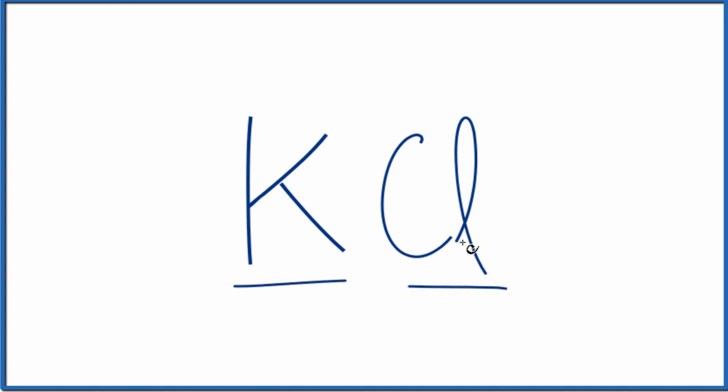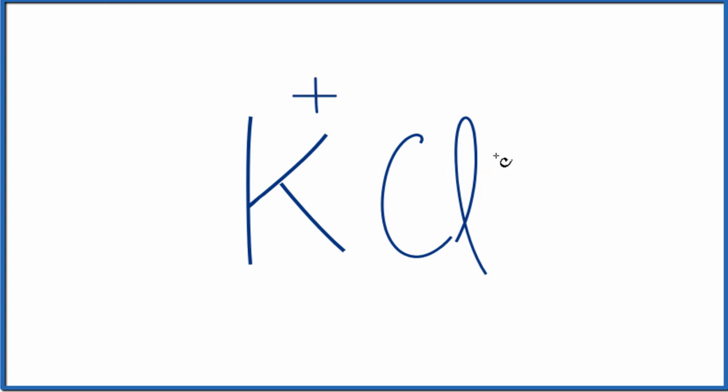So metal and a non-metal, that's going to be ionic, and we need to think about the charge. On the periodic table, potassium is in group one, and all of those elements have a one-plus ionic charge.